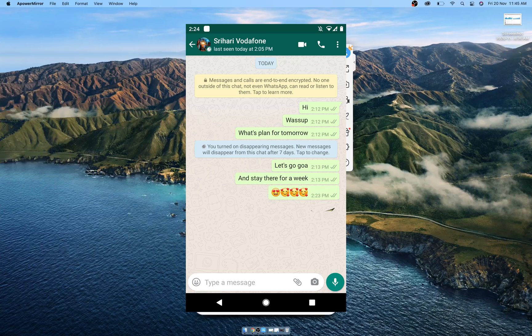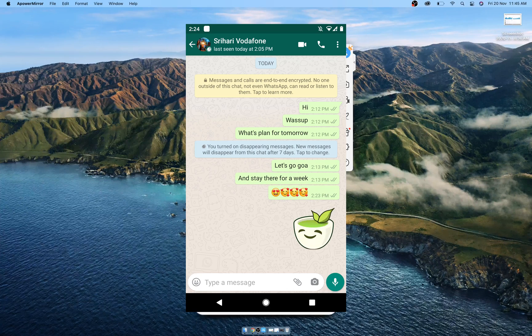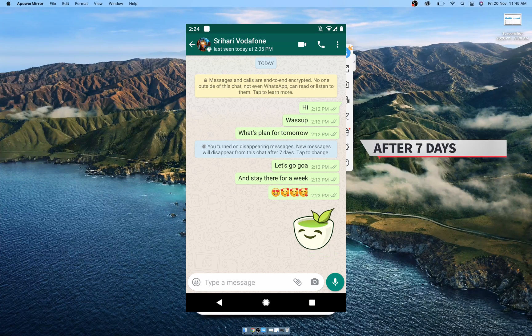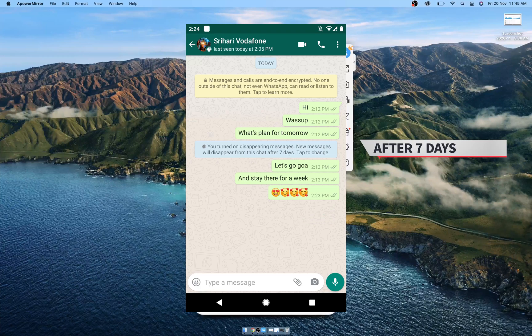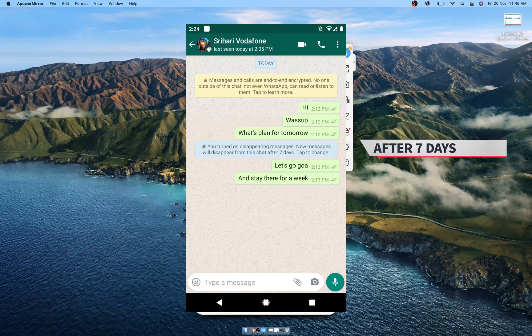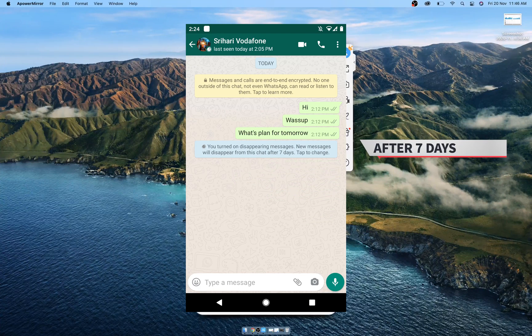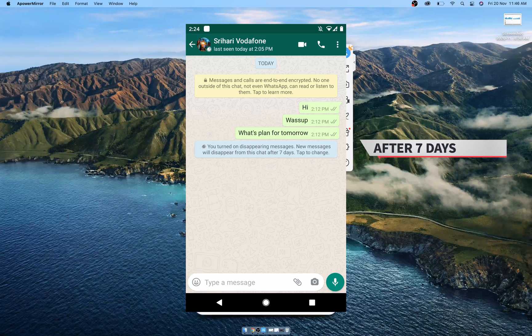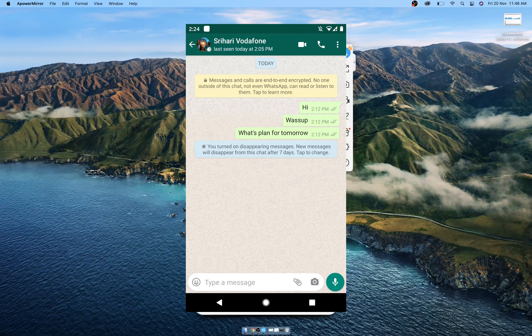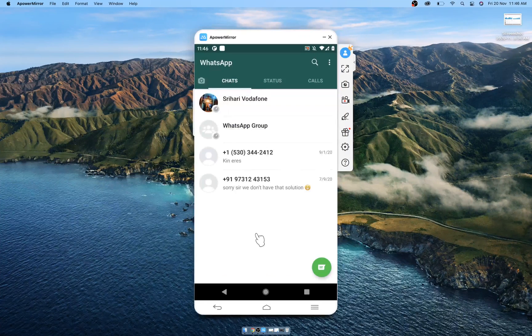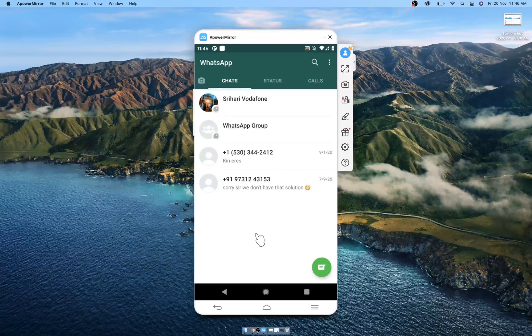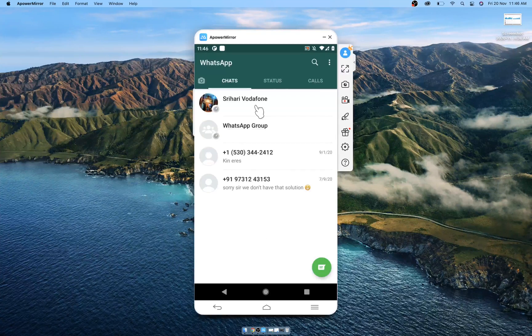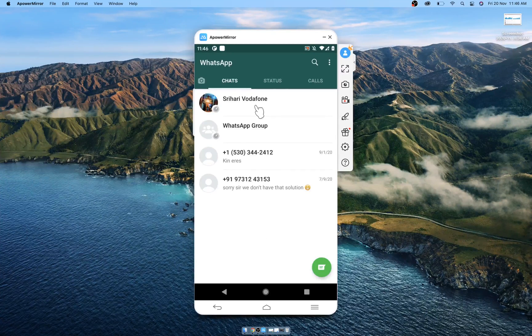This disappearing message feature will delete all conversations in the last seven days once it's enabled. It won't delete any chat that were done before enabling this feature. You can enable this feature either for individual chats or in a group. If you enable this feature, even the other person can disable it, and it has to stay enabled for seven days for old messages to start getting deleted.